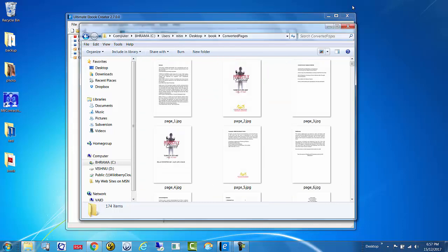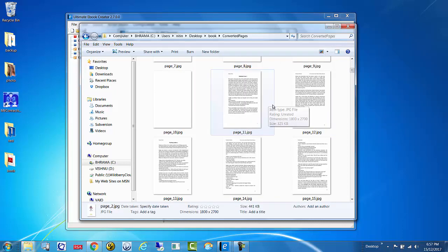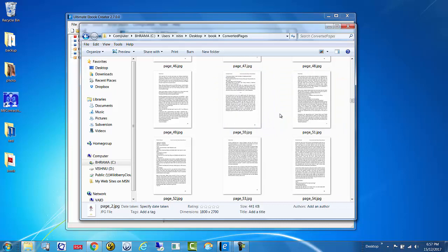Viewing them at extra large, you can see here that it's basically converted every single page into an image.